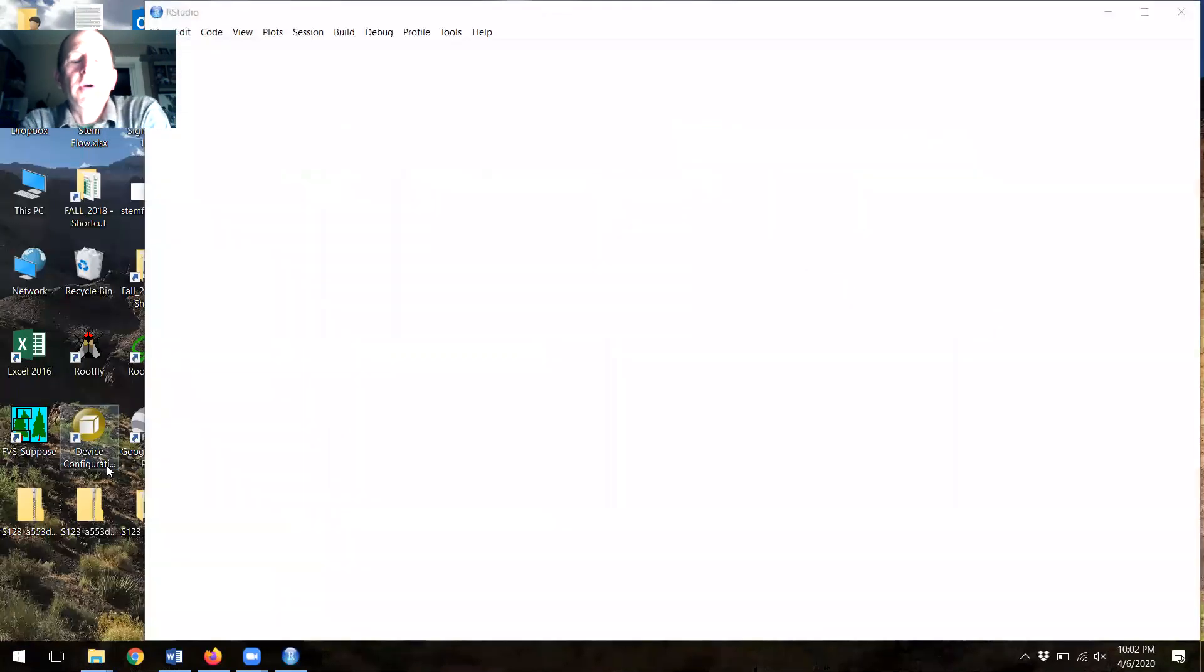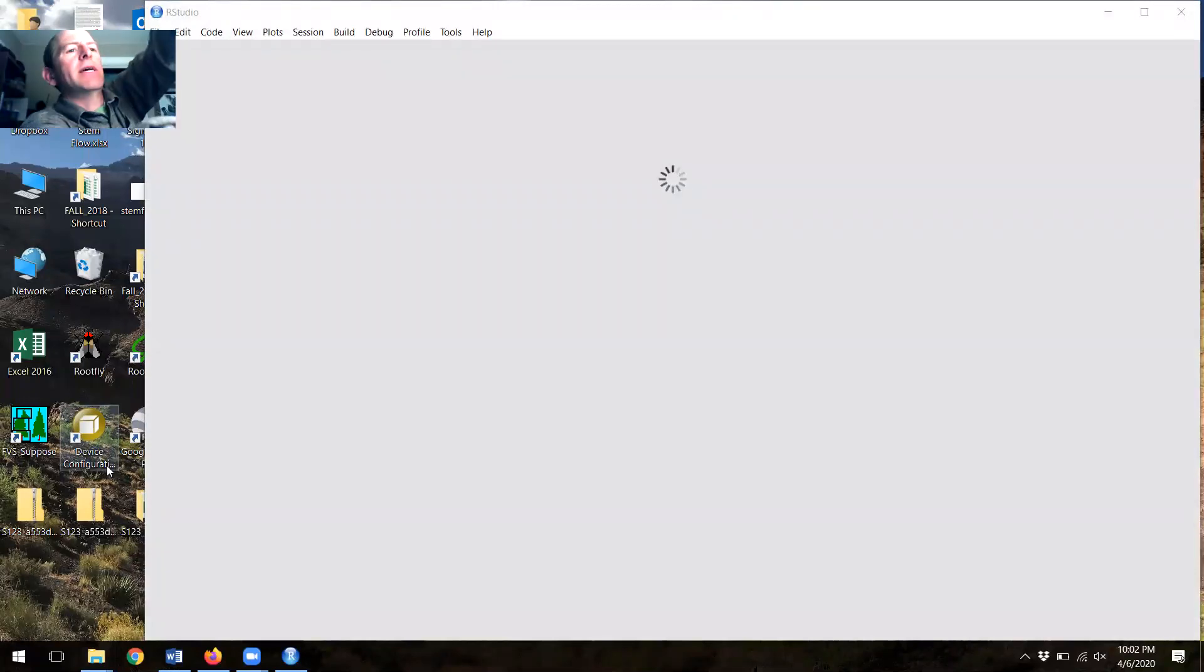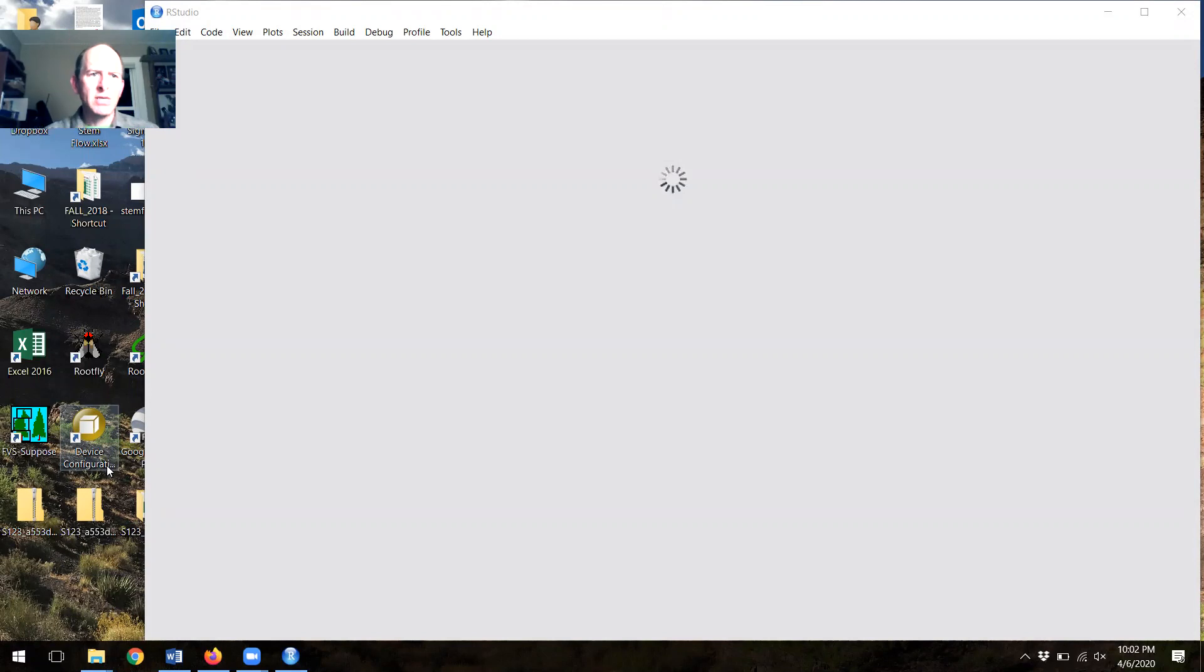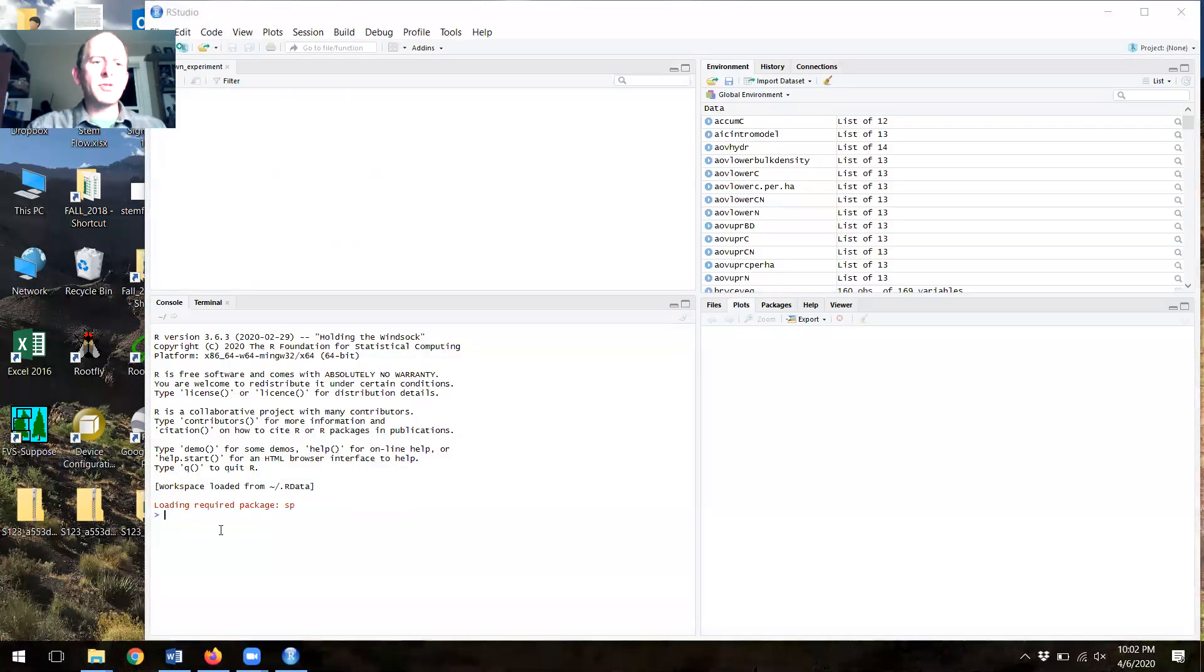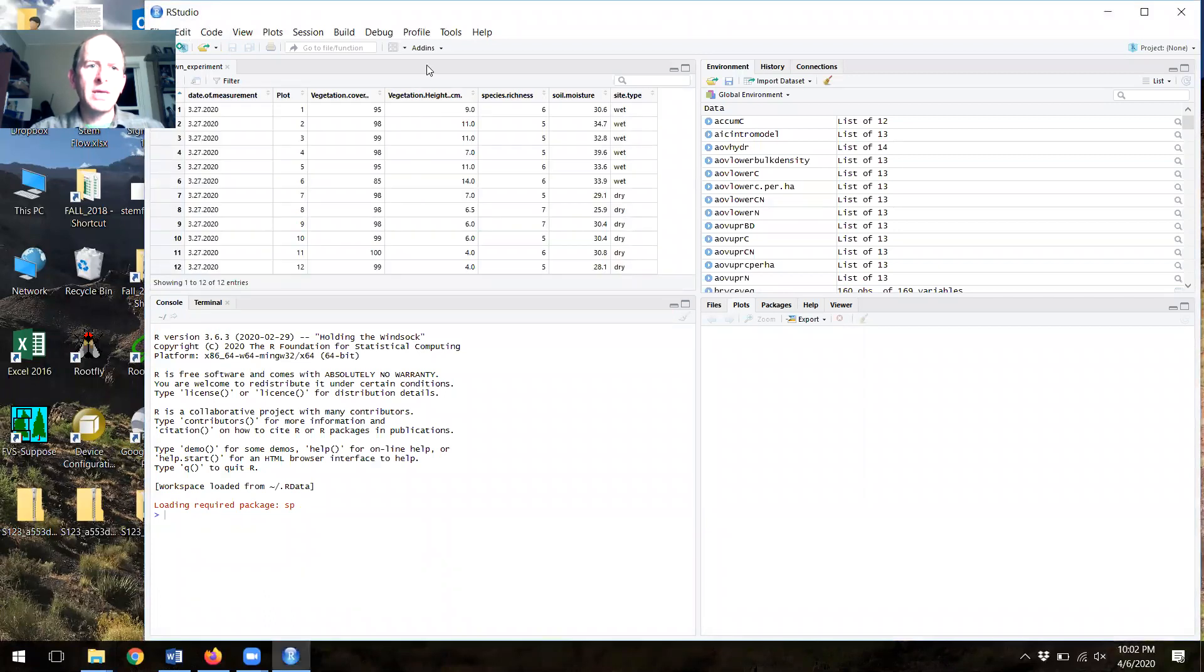I'm going to go through and open up RStudio here first. Note that when RStudio opens up, I'm using a light here, so excuse me for that. Notice that RStudio is going to open up with version 3.6.3. This is a newer version of RStudio.